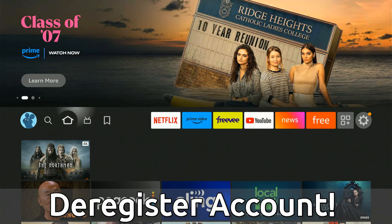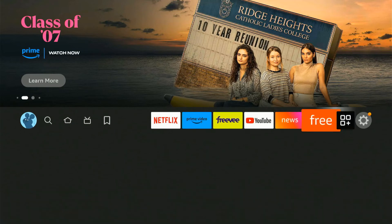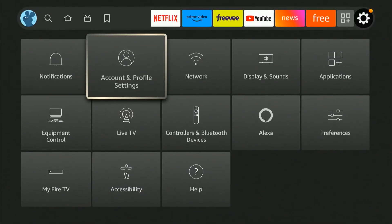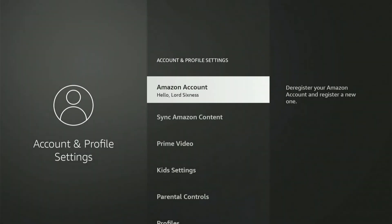So on the home screen, let's go on over to Settings and then go down and go over to Account and Profile Settings. Now on top, let's go to Amazon Account and select this.